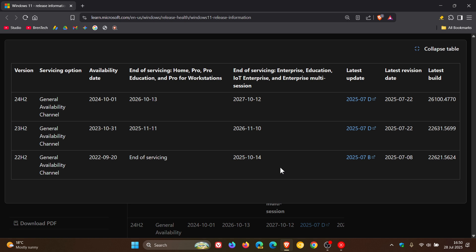And the Windows 11 version 22H2 IoT enterprise and education versions were released on the 20th of September 2022, which means by the end of support later this year, they would have received just over three years of support compared to the regular two years for the home and pro editions.